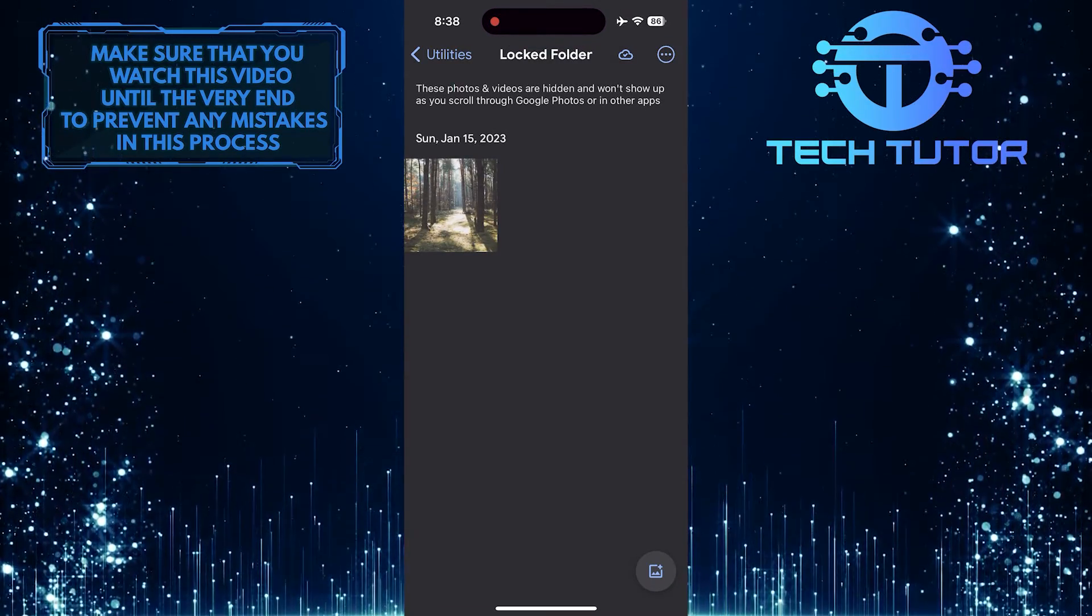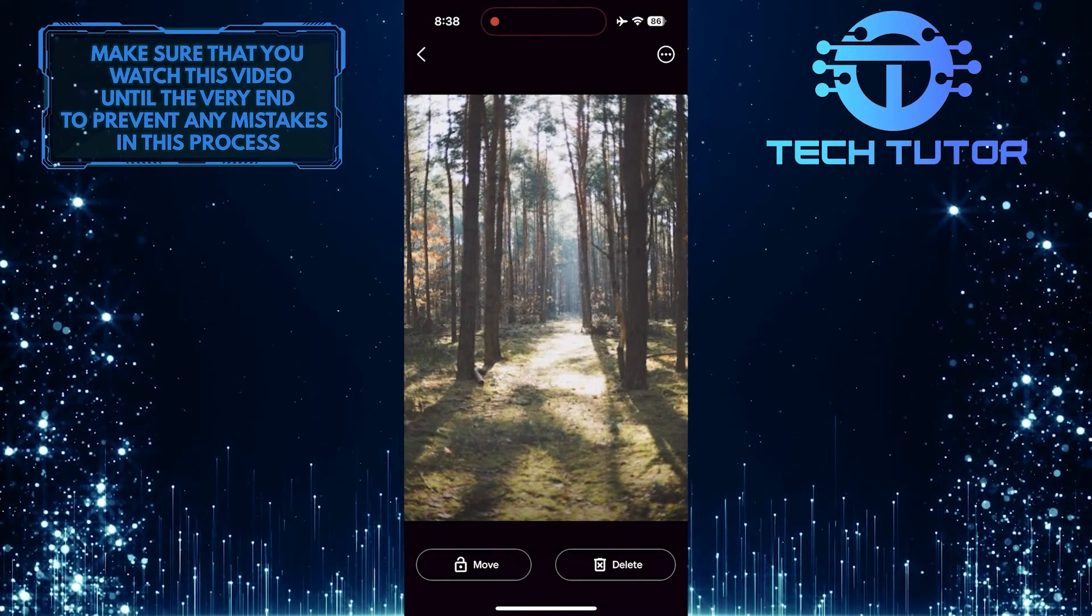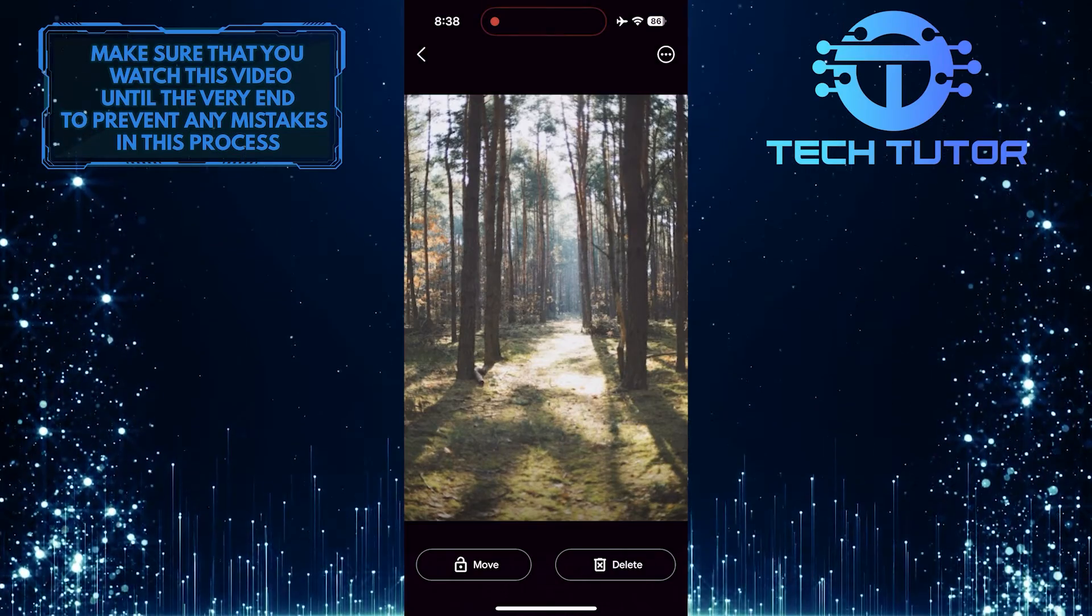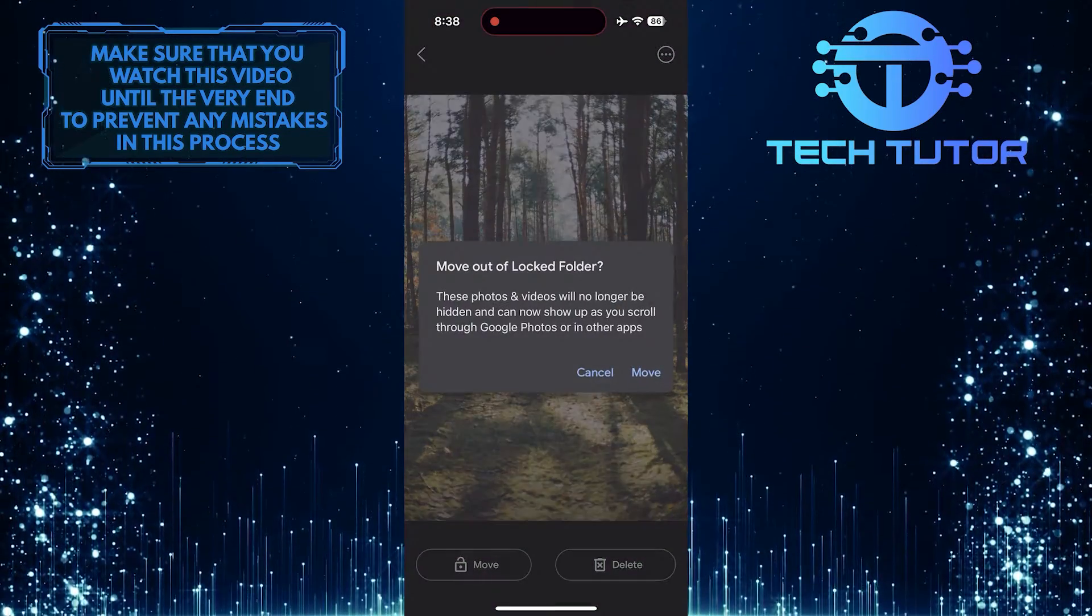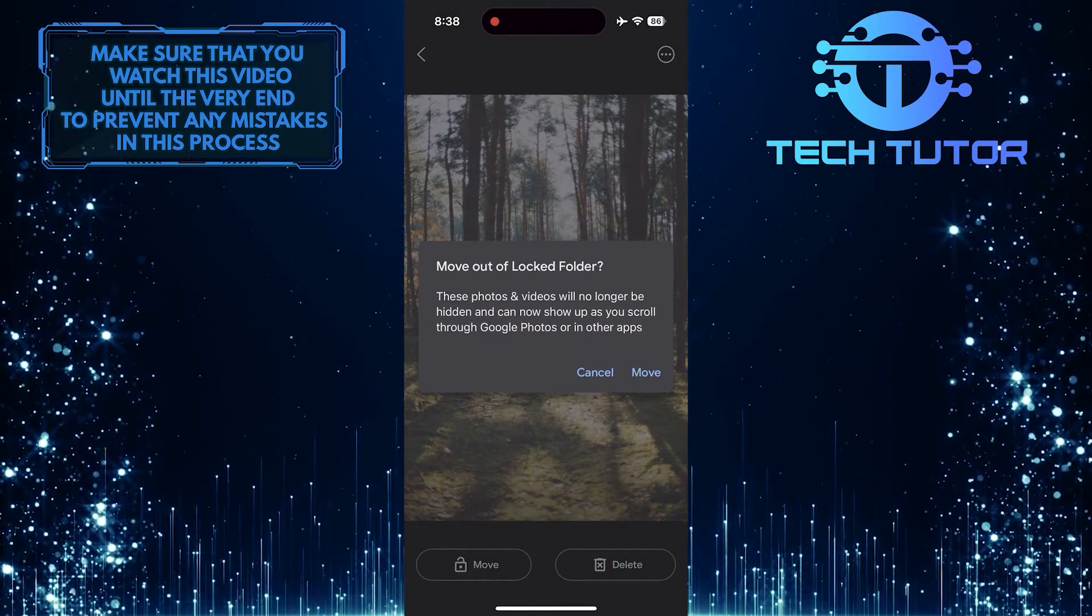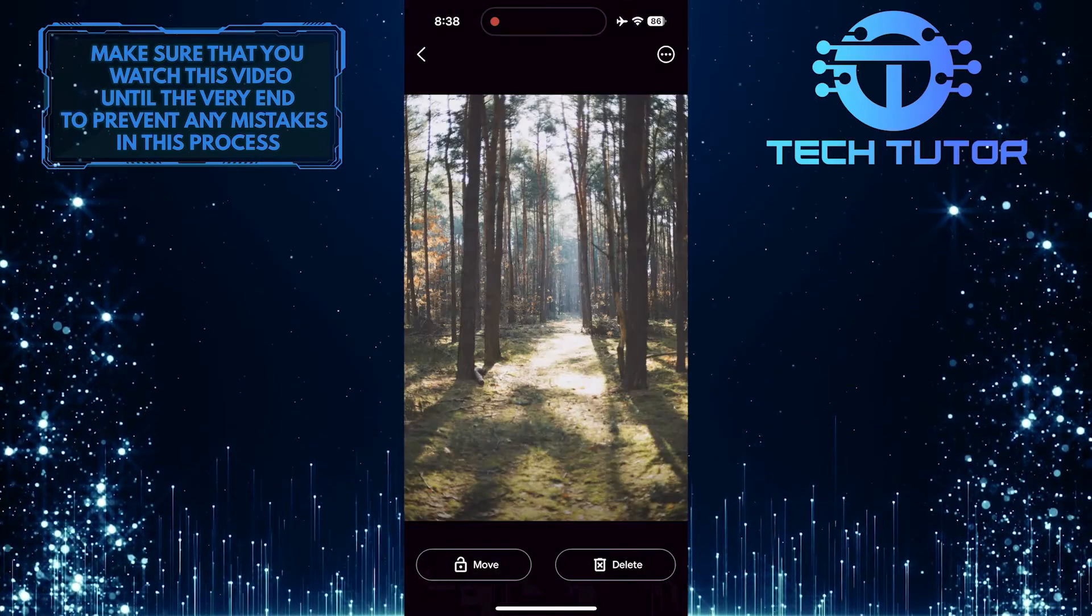As you can see, this is the photo that we moved to the locked folder, and you can view it, move it out of the locked folder, or delete it if you want to.